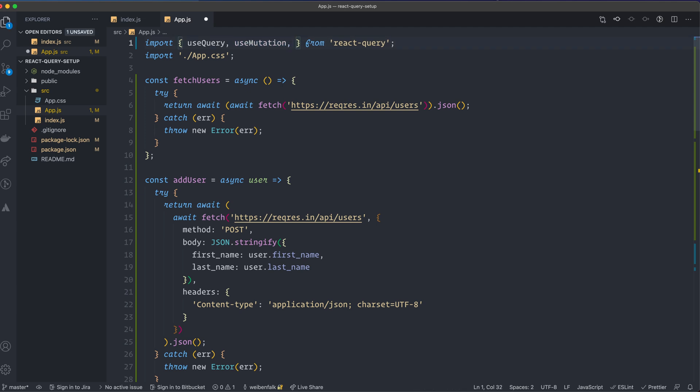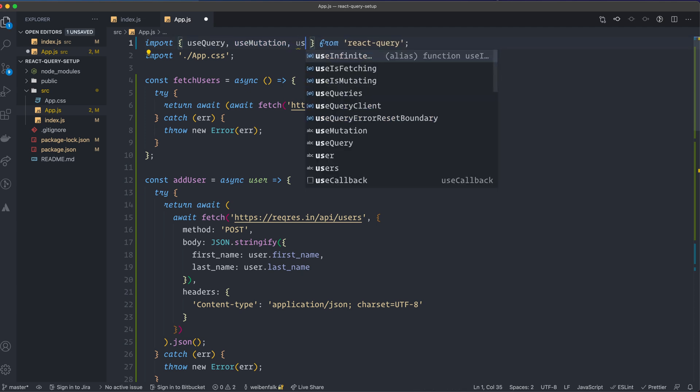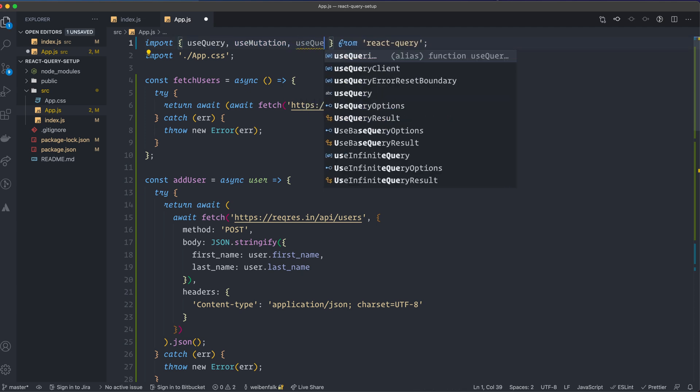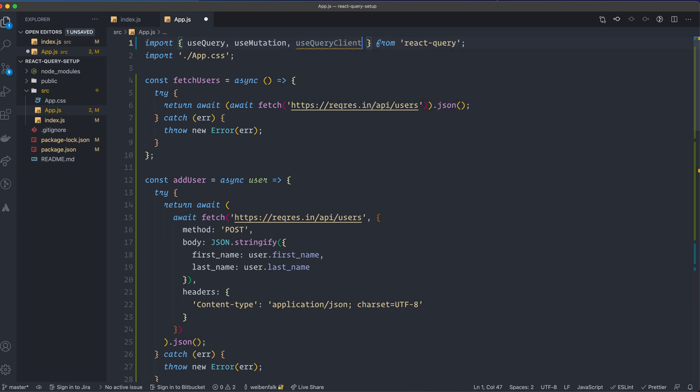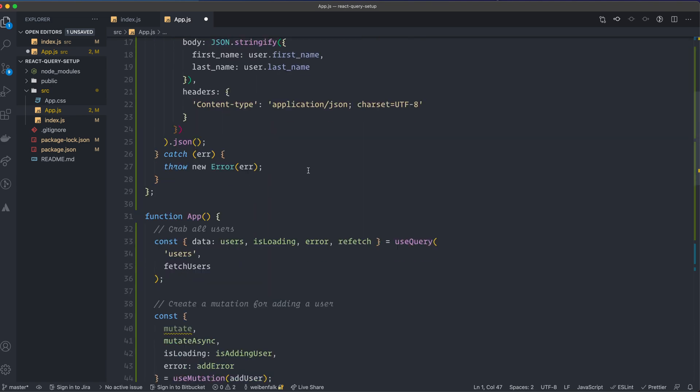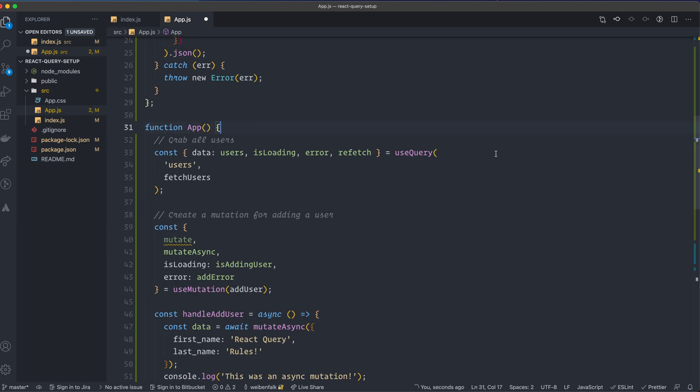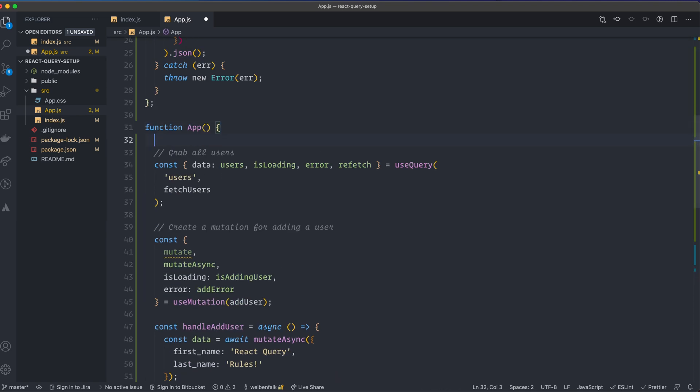And first we're going to import a hook that's called use query client from React Query. So I add that one up here and down here in our app function, we can put it at the top.